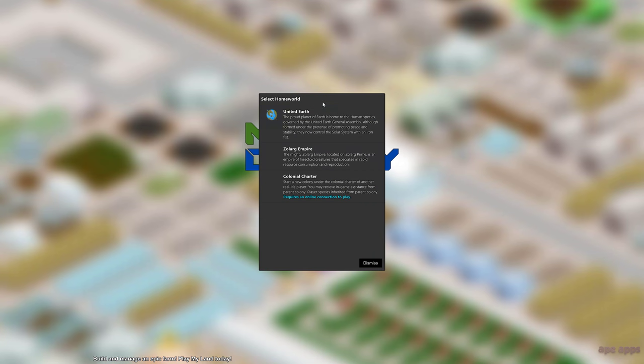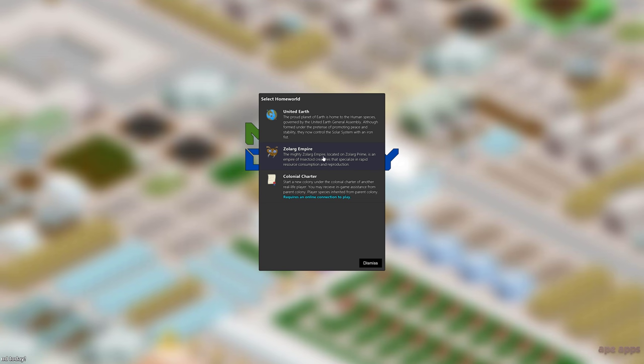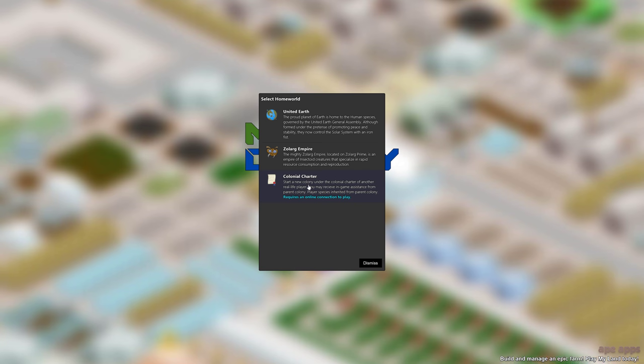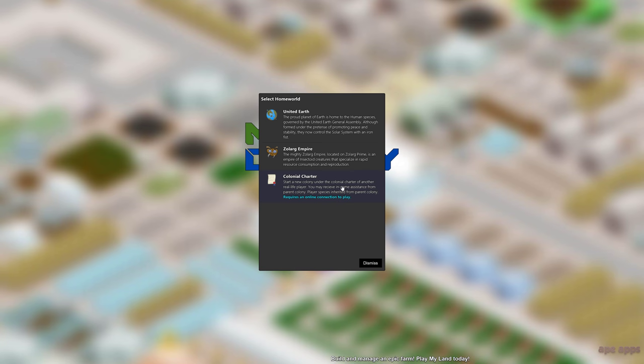So we'll start off, create a new colony. We'll use United Earth as our homeworld. There's also the Zolarg Empire, which is kind of a bug-based thing, but it's still in development. And there's Colonial Charter. You can start your colony underneath a parent colony. It's actually kind of useful because you can get help from your parent colony early on if you need certain resources, but you need an online connection. We'll go with Earth for this video.